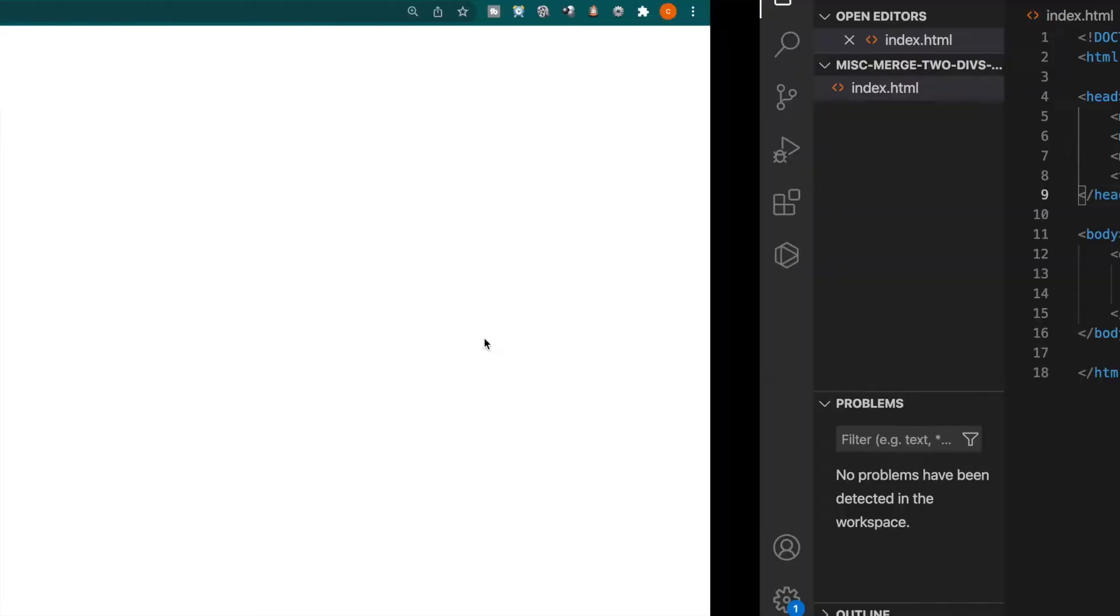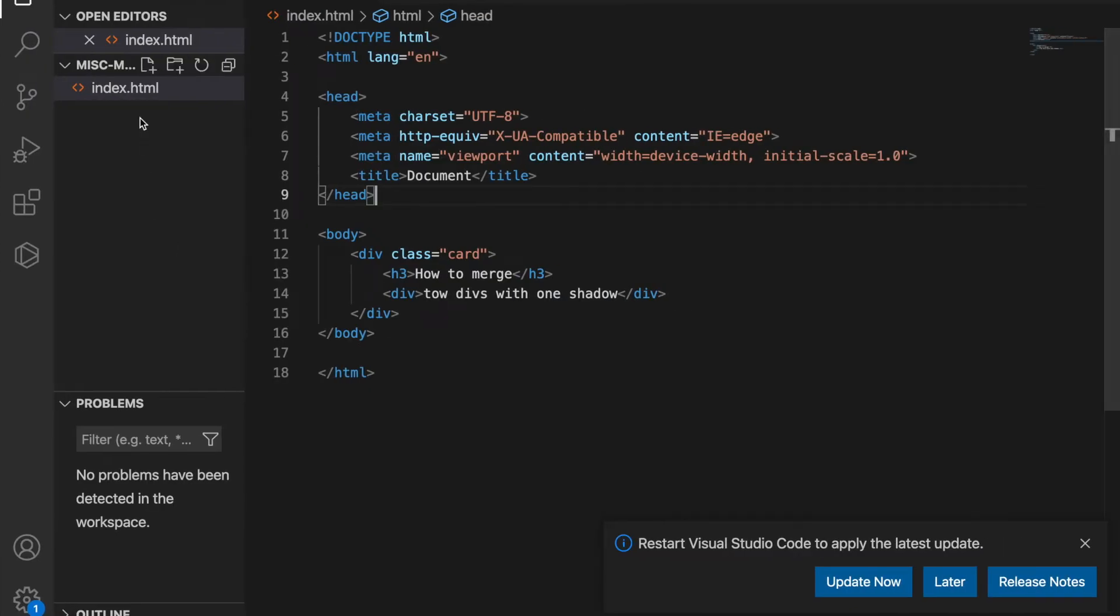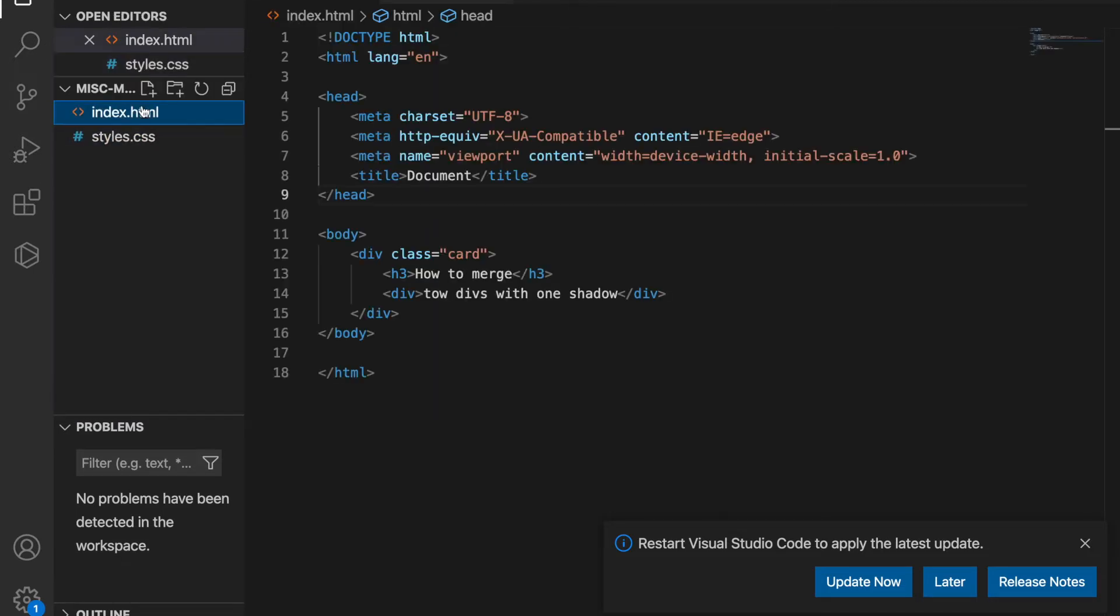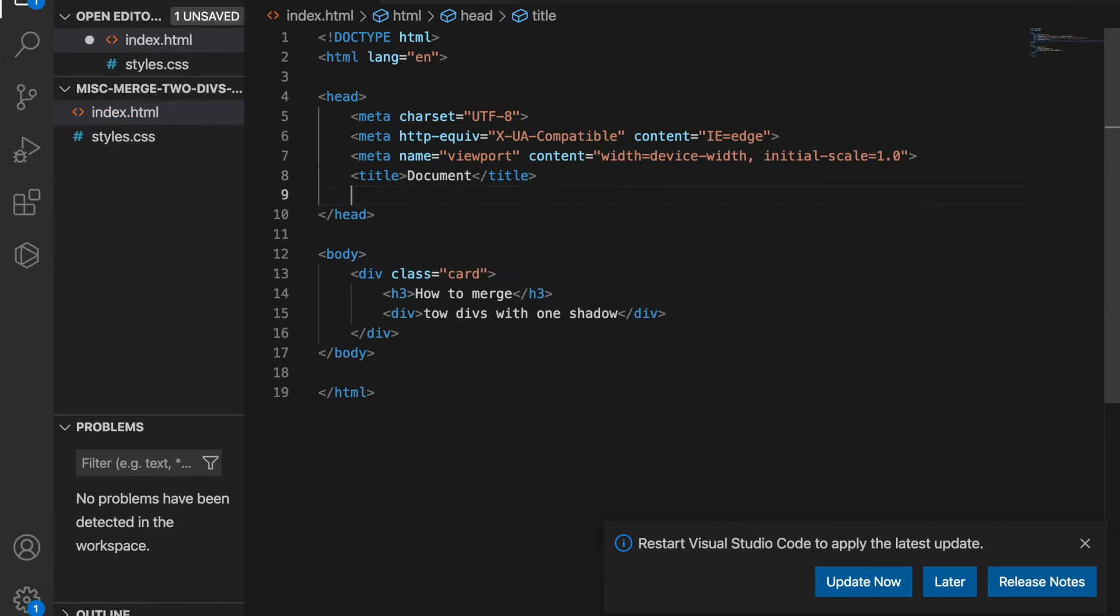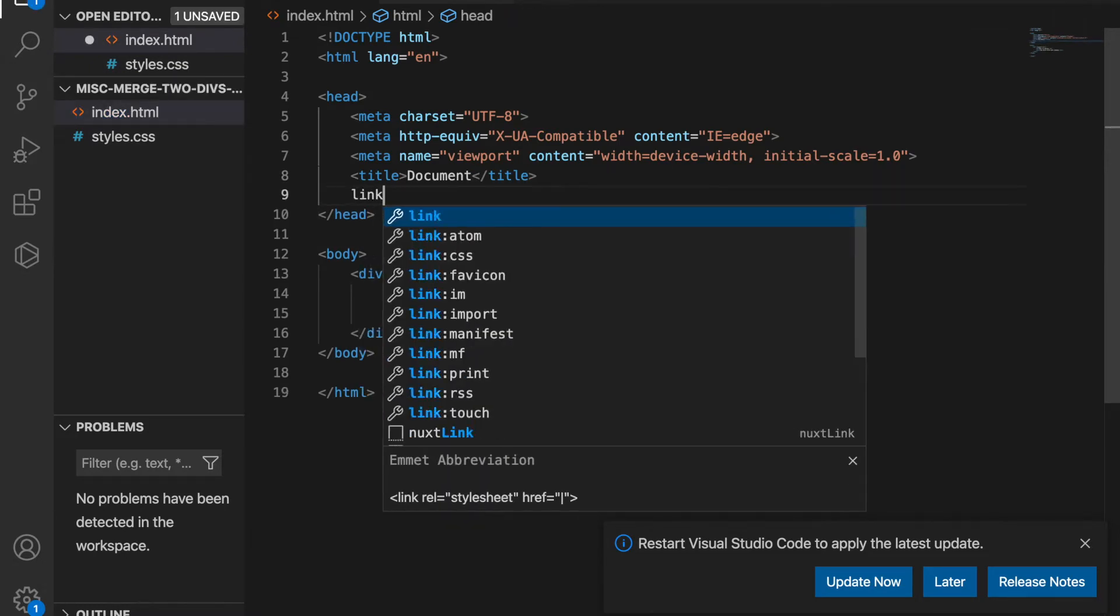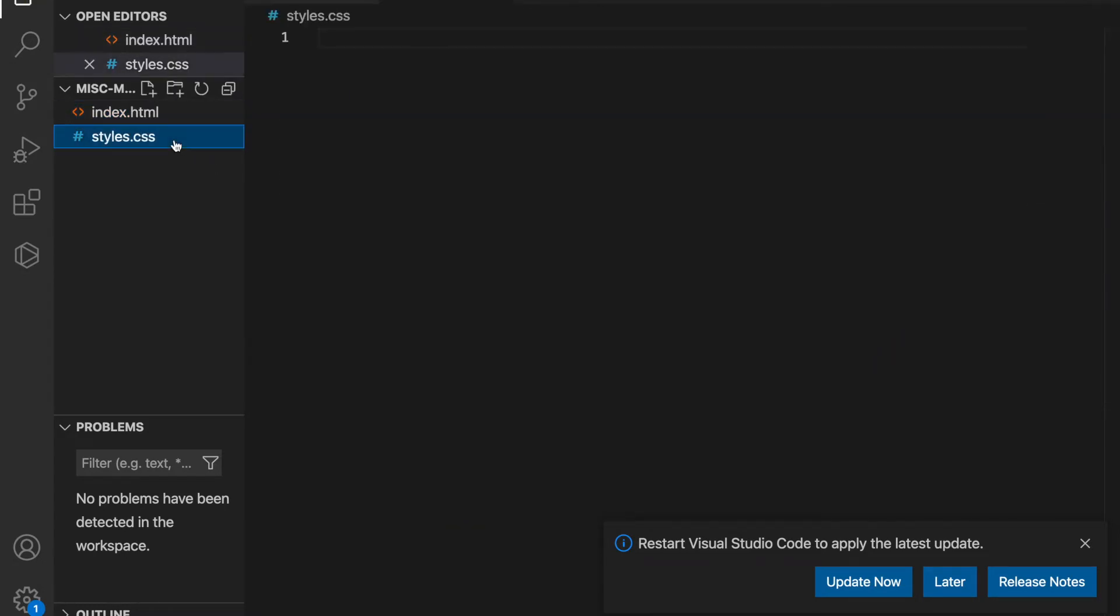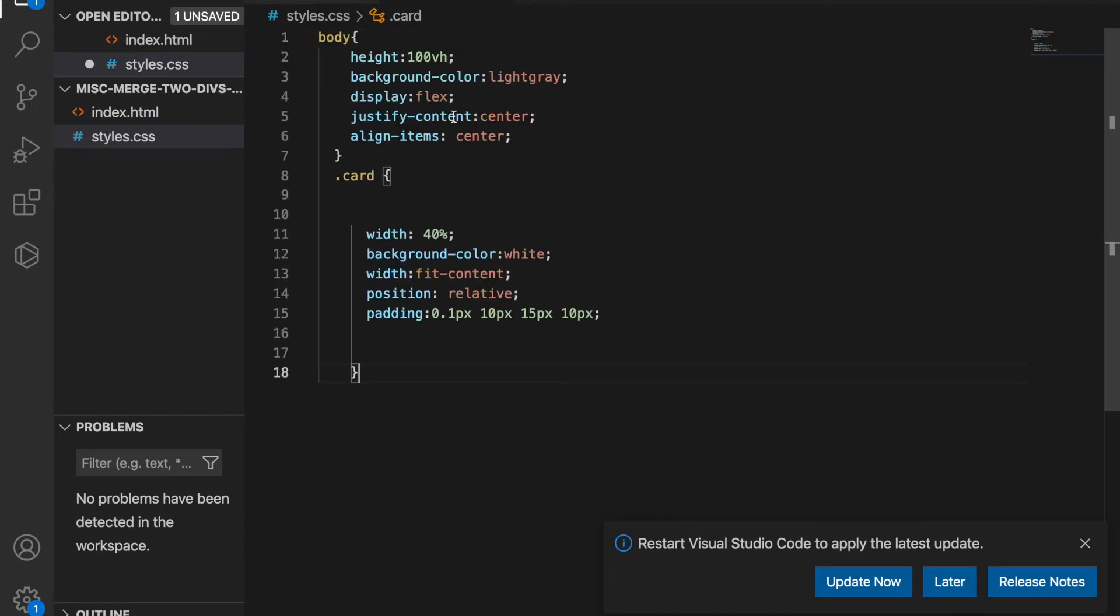And then we just back to our folders and create a CSS file we call style.css. And then we go to the index and link to this CSS file.